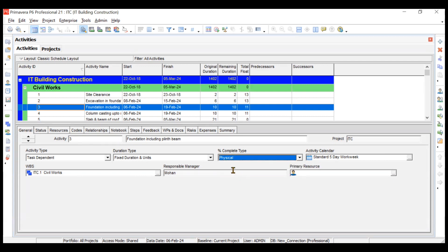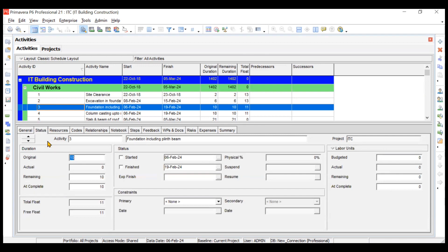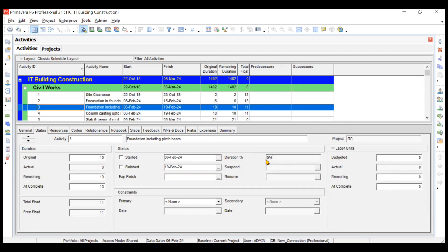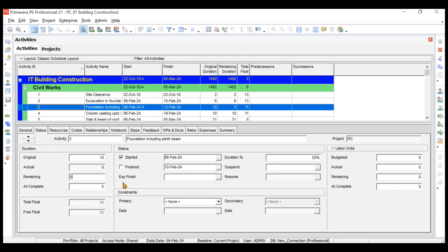Let's see the practical difference. Going to the status tab with activity type set to duration: original duration is 10 days. If I set duration completed to 50%, then press Enter, the remaining duration automatically becomes five days. Since 50% of the time has elapsed, it says the activity is 50% complete.